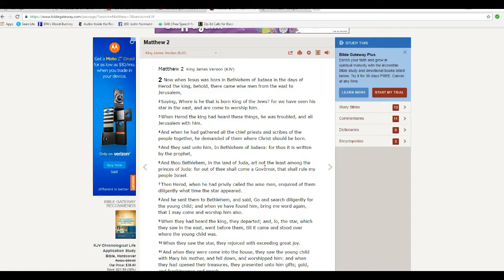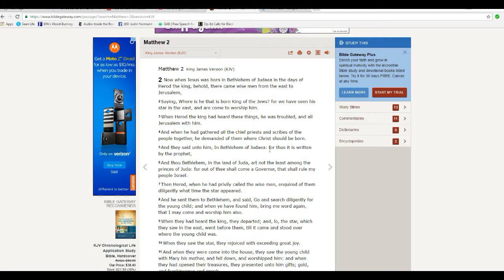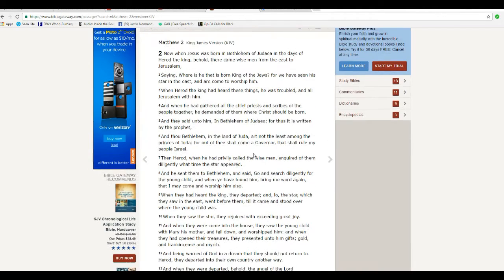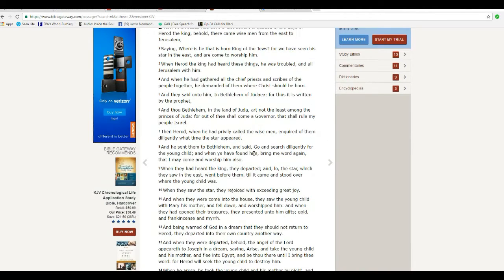When he had gathered all chief priests and scribes of the people together, he demanded of them where Christ should be born. And they said unto him in Bethlehem of Judea. For thus it is written by the prophet—then say which prophet? And thou, Bethlehem, in the land of Judea, art not the least among the princes of Judea. For out of these shall come a governor that shall rule over my people Israel.